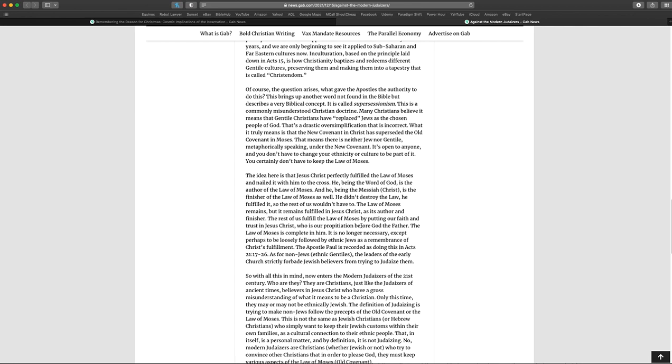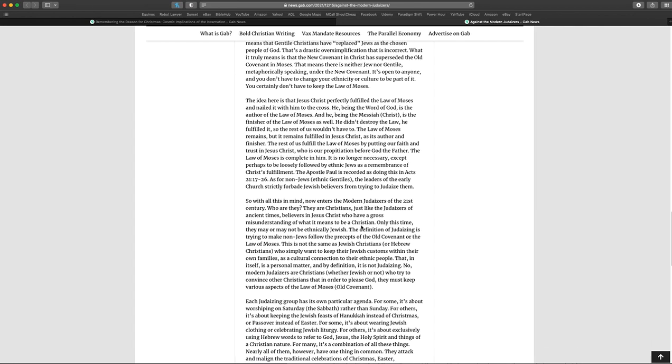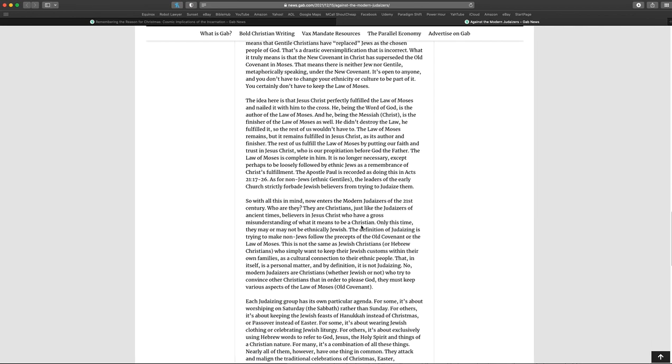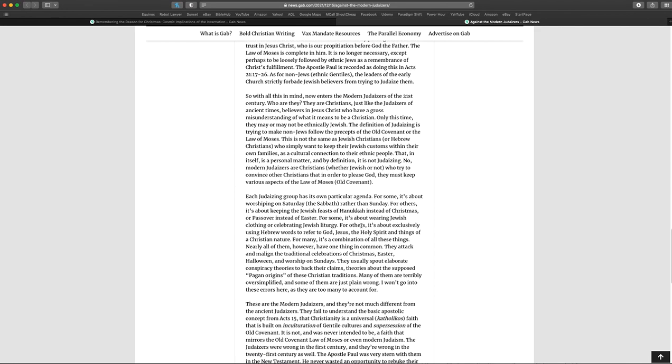I'm just going to try to make it through the rest of the article. But it says, The idea here is that Jesus Christ perfectly fulfilled the law of Moses and nailed it with him to the cross. He, being the word of God, is the author of the law of Moses, and he, being the Messiah, or Christ, is the finisher of the law of Moses as well. He didn't destroy the law. He fulfilled it so that the rest of us wouldn't have to. The law of Moses remains, but it remains fulfilled in Jesus Christ as his author and finisher. The rest of us fulfilled the law of Moses by putting our faith and trust in Jesus Christ, who is our procreation before God and the Father. The law of Moses is complete in him. It is no longer necessary, except perhaps to be loosely followed by ethnic Jews as a remembrance of Christ's fulfillment. The Apostle Paul is recorded as doing this in Acts 21, 17-26. As for non-Jews or ethnic Gentiles, the leaders of the early church strictly forbade Jewish believers from trying to Judaize them.